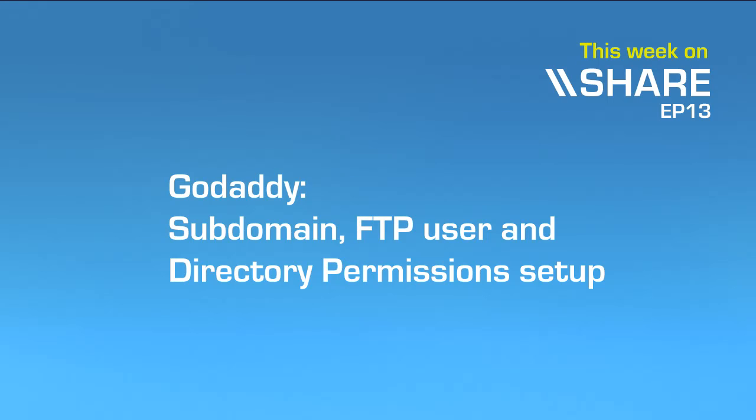Welcome to episode 13 of Share. This week we'll be showing you subdomain FTP user and directory permission setup on GoDaddy hosting.